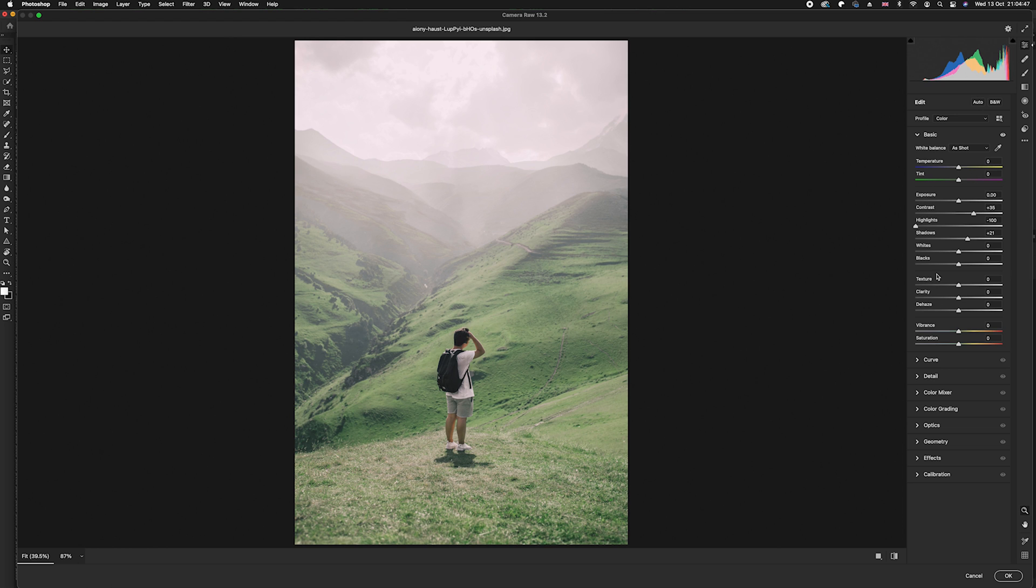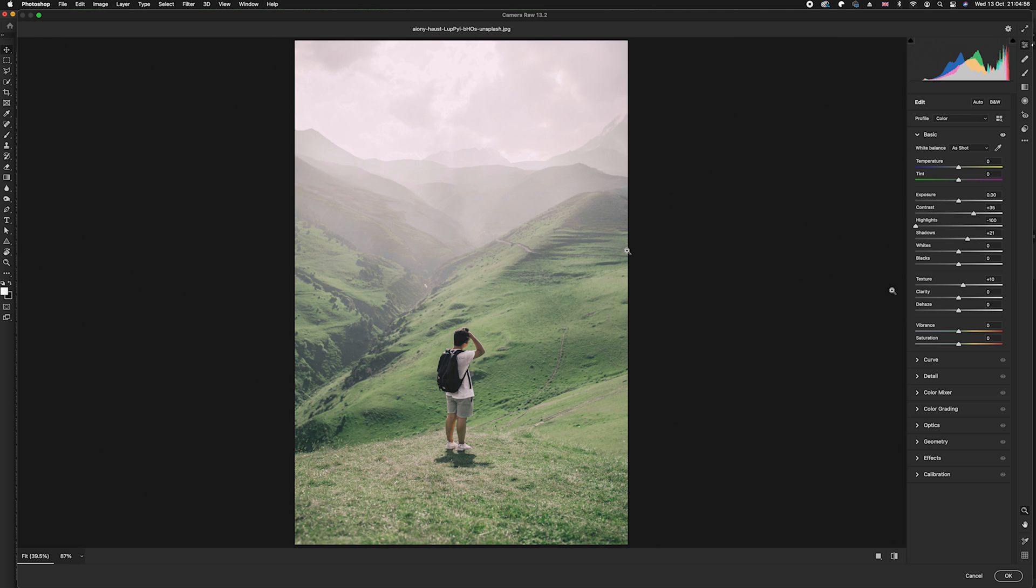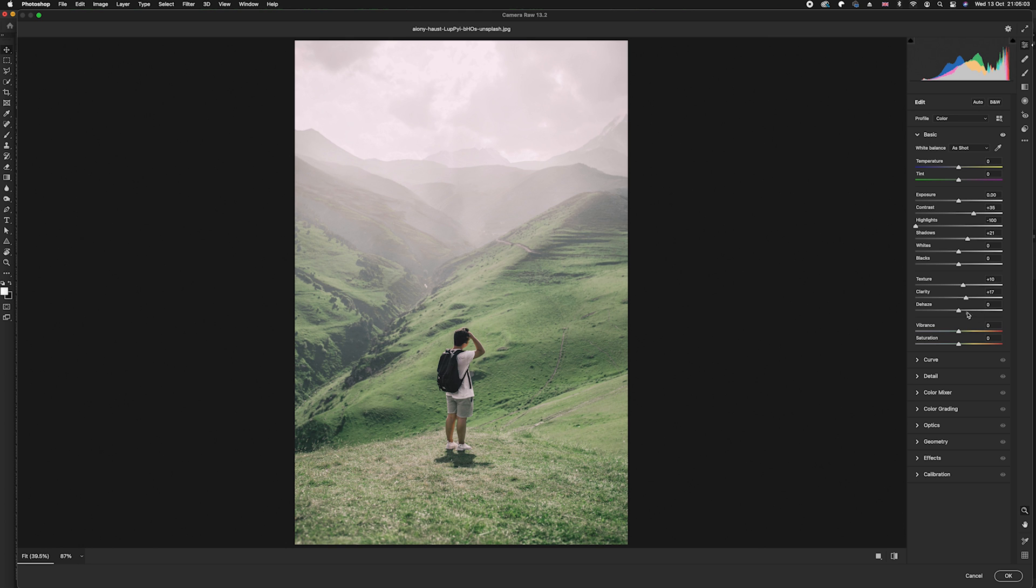Next we want to change our texture, clarity, and dehaze. I'm going to increase the texture just slightly, but this is where we want to really increase and get rid of all this hazing here. We can increase our clarity but we don't increase it too much. Our most important slider is obviously our dehaze slider.